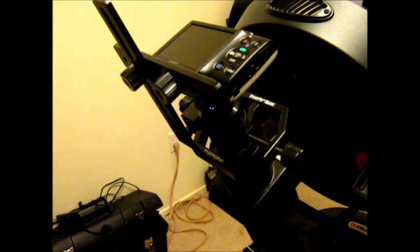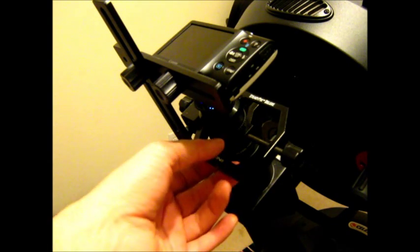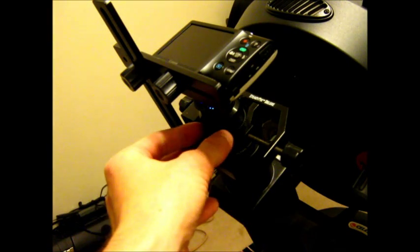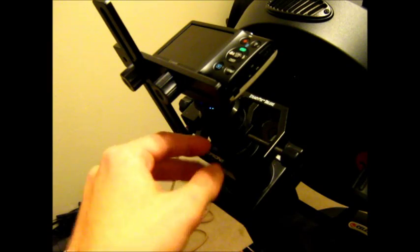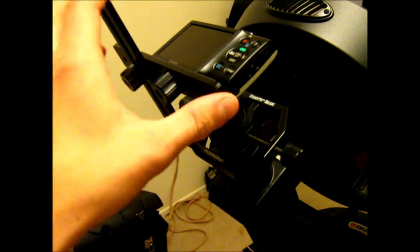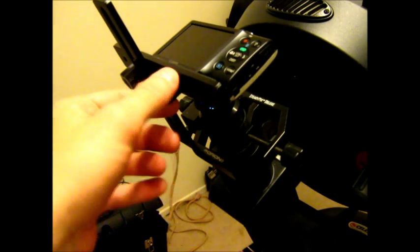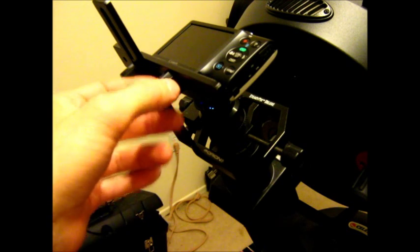Alright, so here we have the equipment set up. We've got our bracket attached to the eyepiece. It's clamped down nice and tight. And, of course, we have our camera attached to the eyepiece with the tripod socket screw.